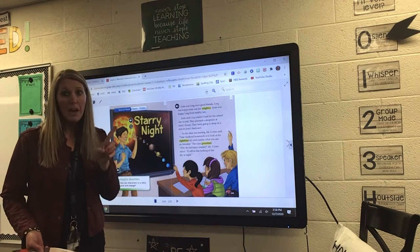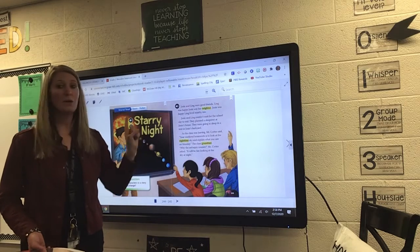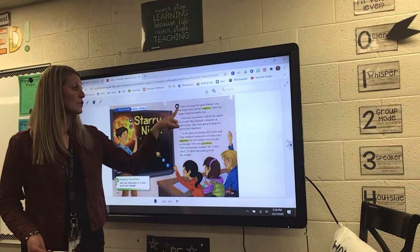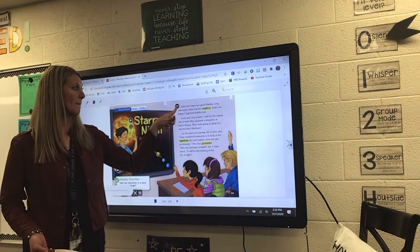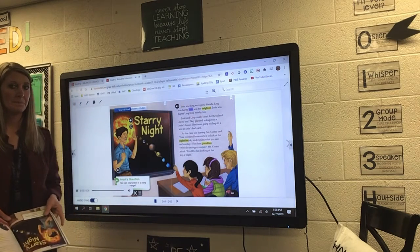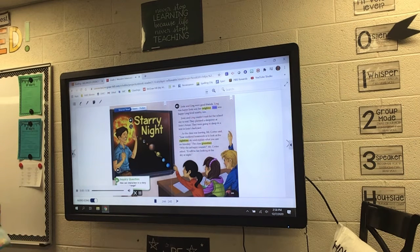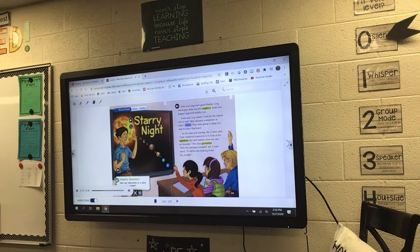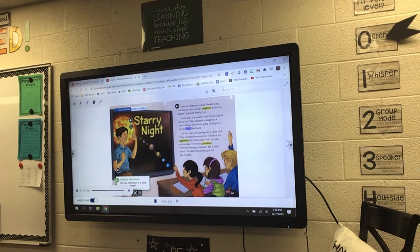We're going to start on page 245, and I want you to think and follow along as the story reads to you. We're going to start with Josie and Ling. Josie and Ling were good friends. Ling was happy Josie was her neighbor. Josie was happy Ling lived nearby too. Josie and Ling couldn't wait for the school day to end. They planned a sleepover at Josie's house. They were going to sleep in a tent in Josie's backyard.